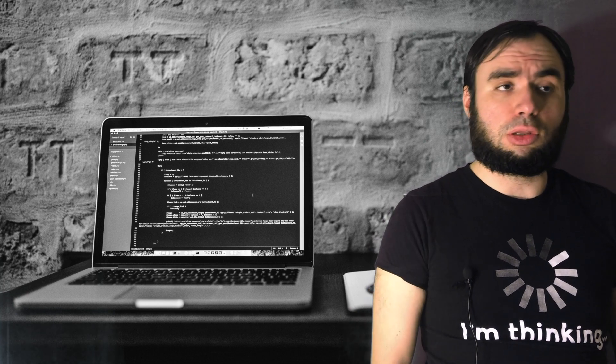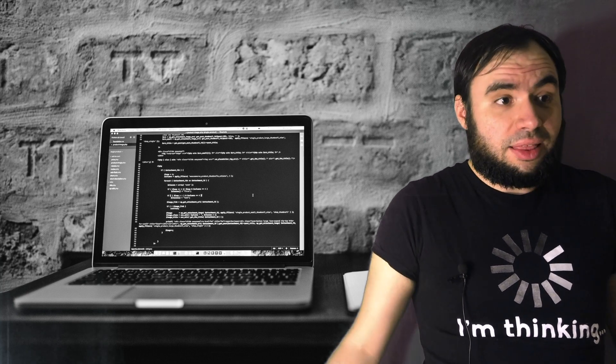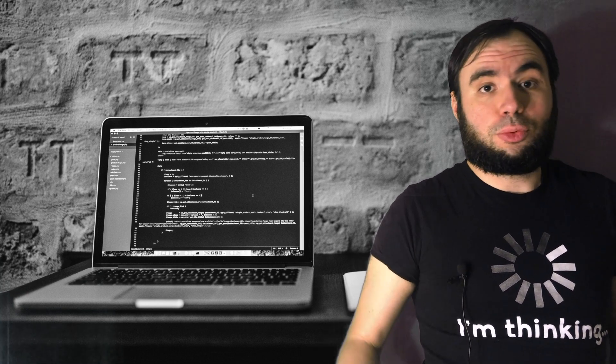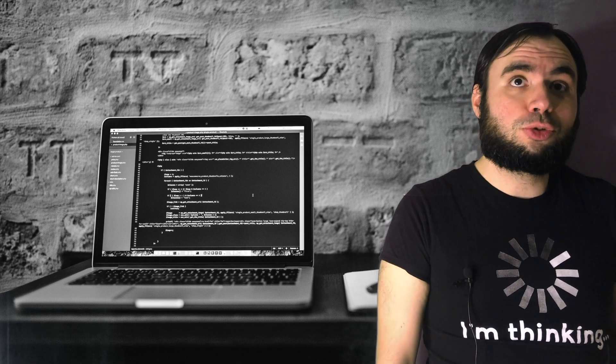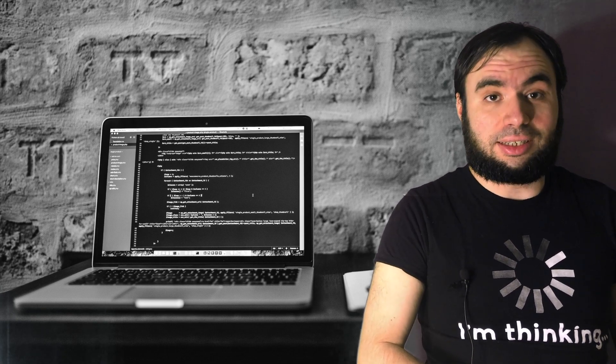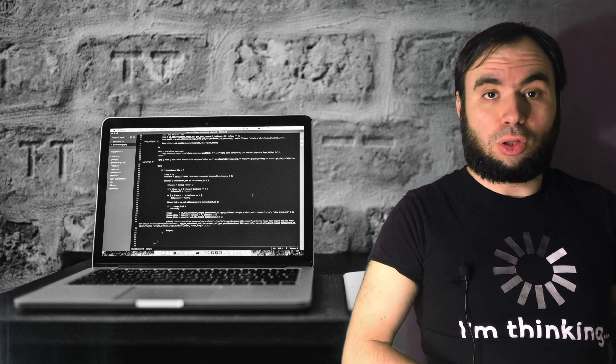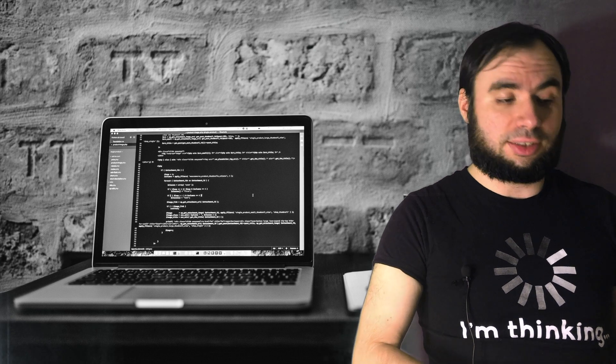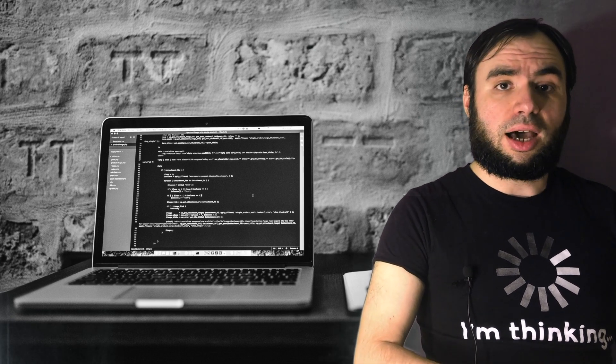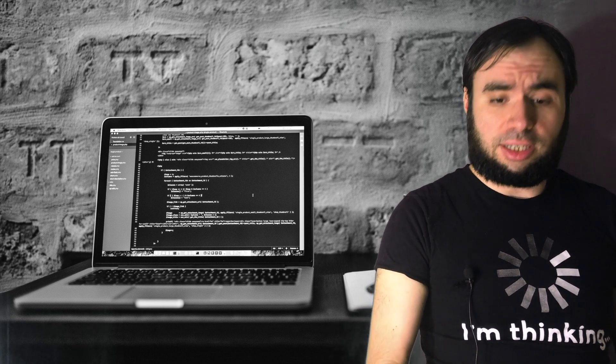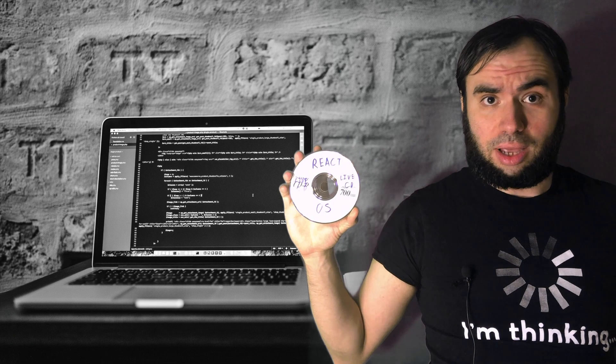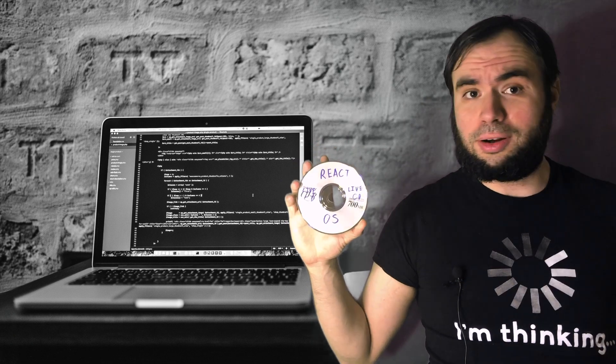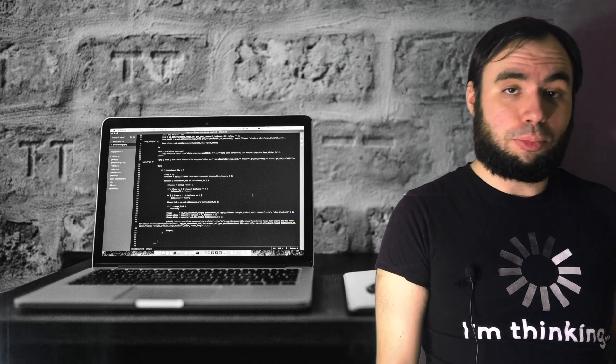I also have a video about it. Here is Clover boot loader. This is also a boot loader you can use to boot operating system on Mac, actually PC as well. It's a universal boot loader and it didn't work either. So the next option was using the live CD.